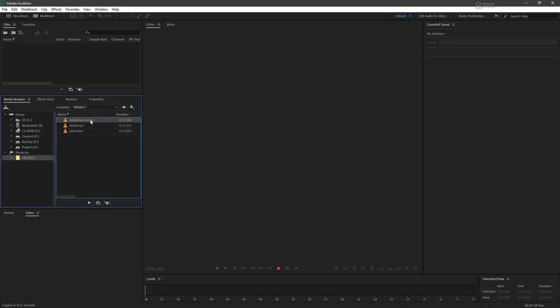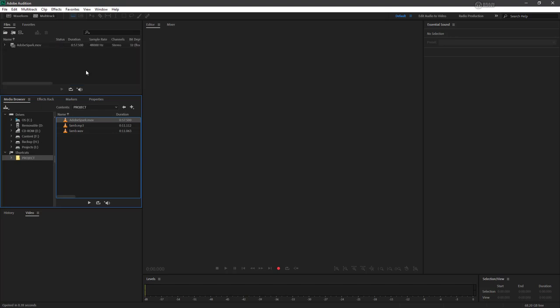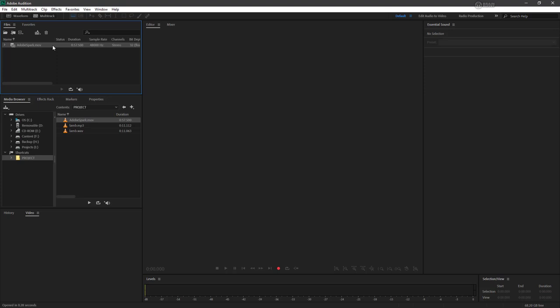So let's go ahead and pull this in. I'm going to drag this directly into my files panel here and now it shows up. If I select this MOV file, we can see the sample rate, the duration, the channels, the bit depth, and all the stuff that we saw when we actually had our own recording of just audio.